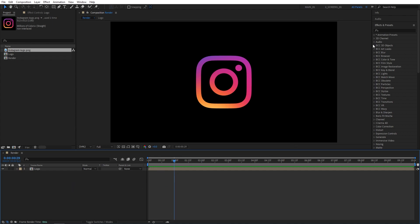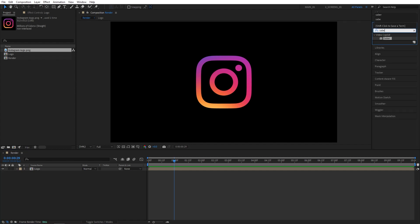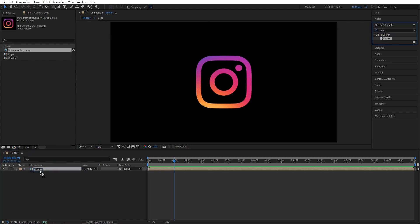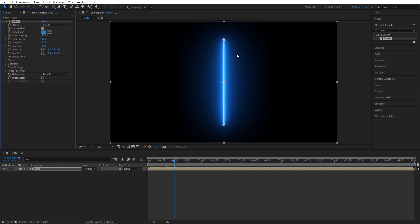Now, I'm going to open Effects and Presets window and search for Saber, then add Saber to the logo composition. That's how Saber looks by default.